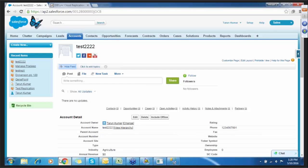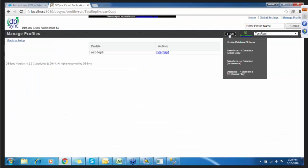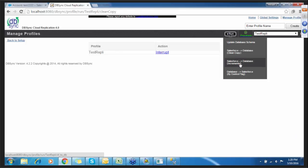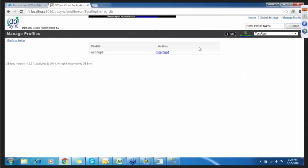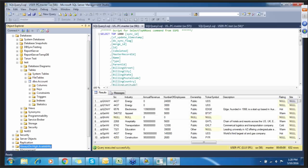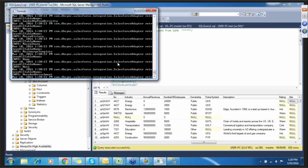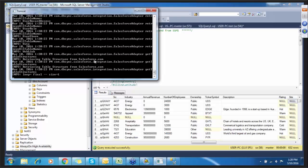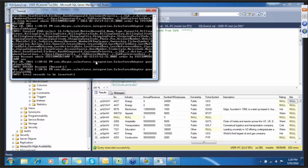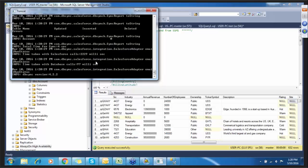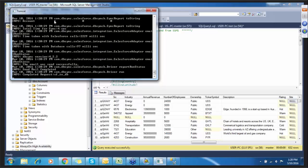I'm going to run the third process, which is Salesforce to database incremental. You can monitor it in the Tomcat console. You can see one record has been updated.